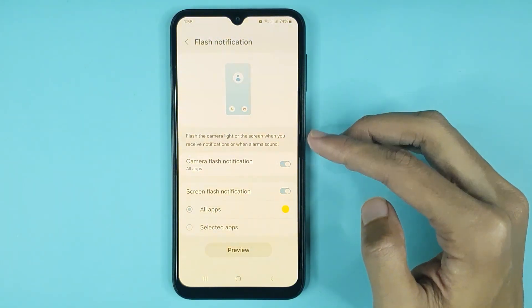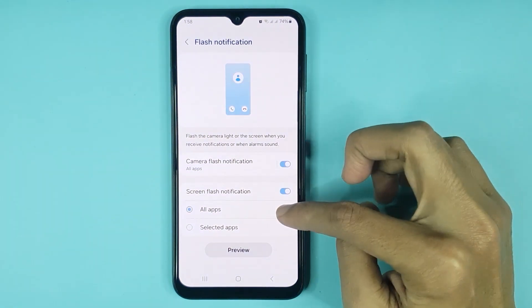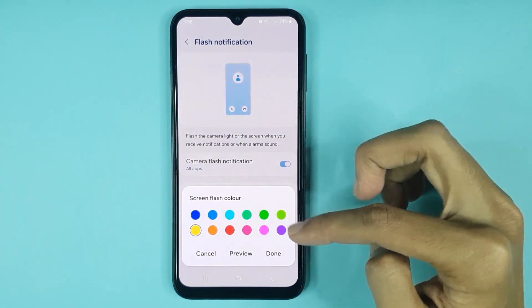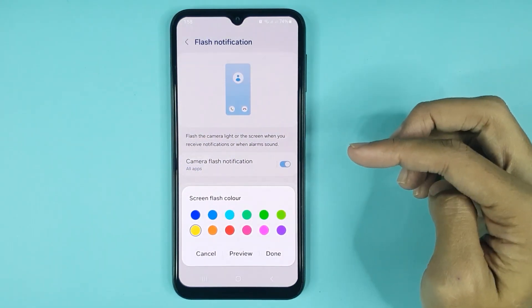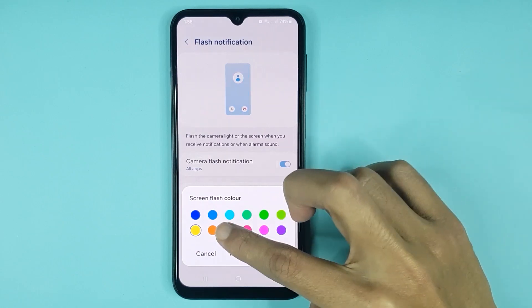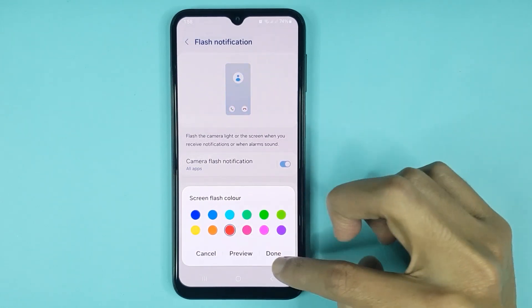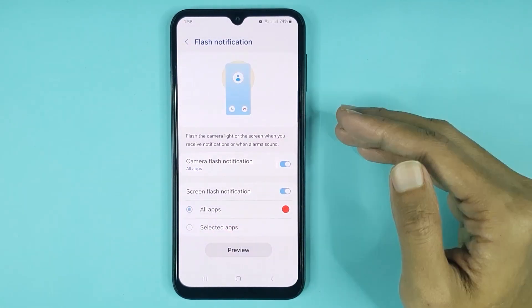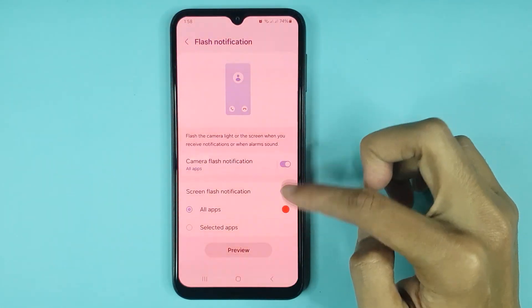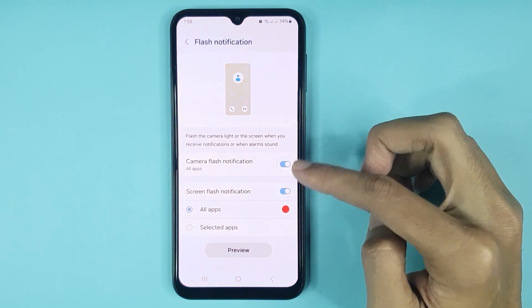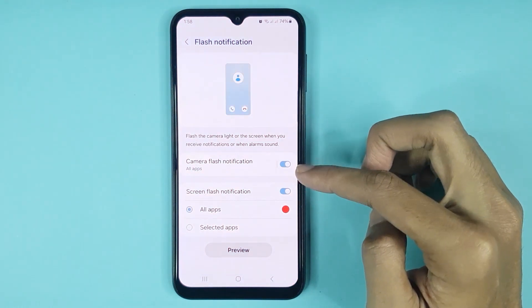Also from here, you can change the screen flash notification color. If I select red color and then tap on Done, then tap on Preview, now you can see the screen flash notification color is red.